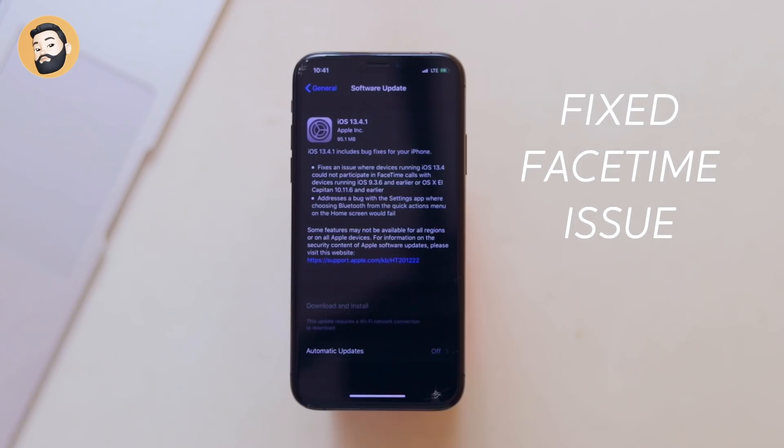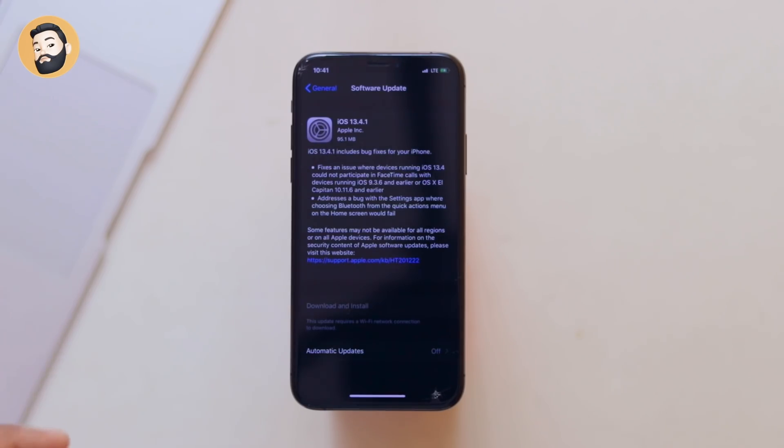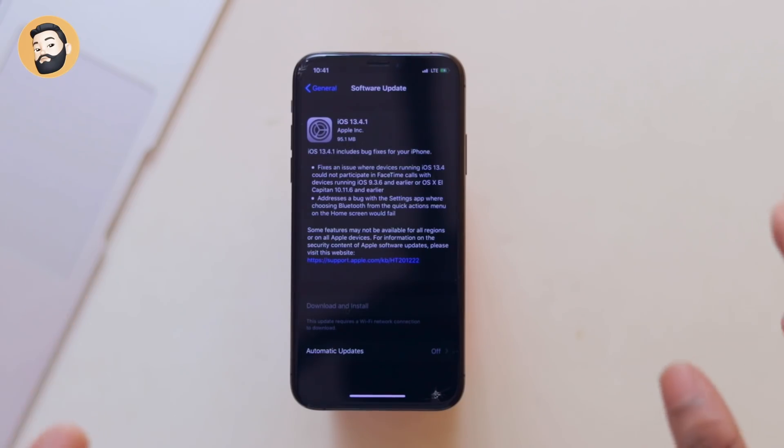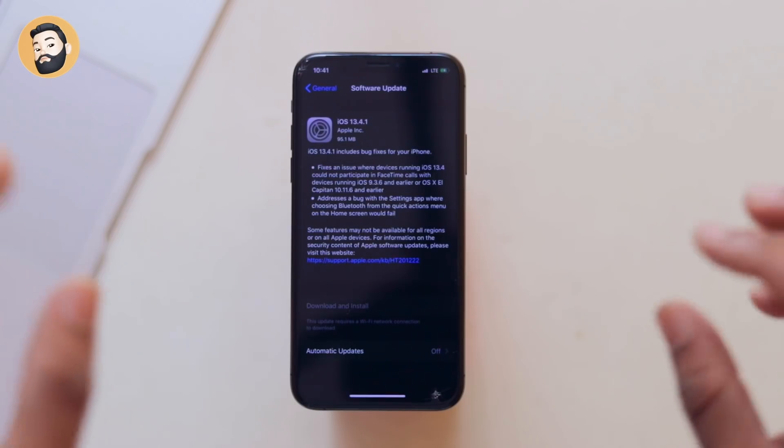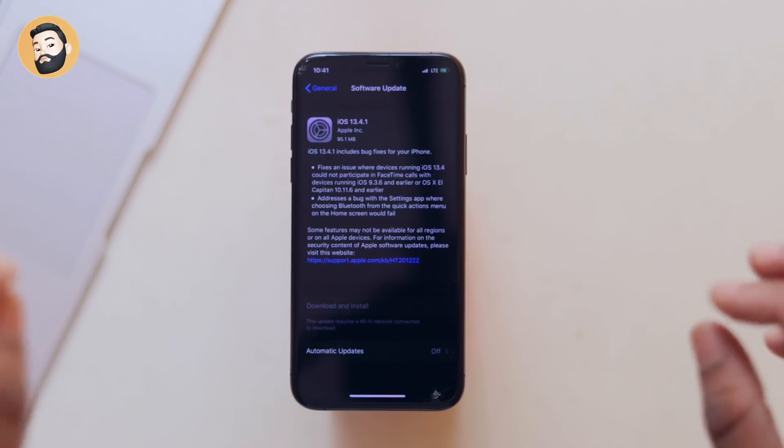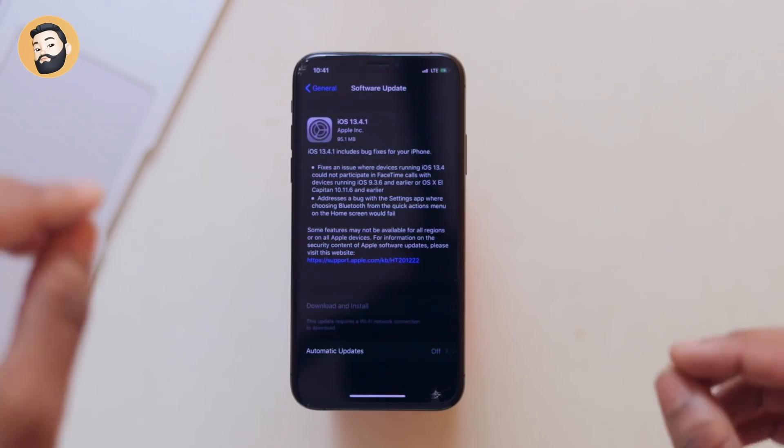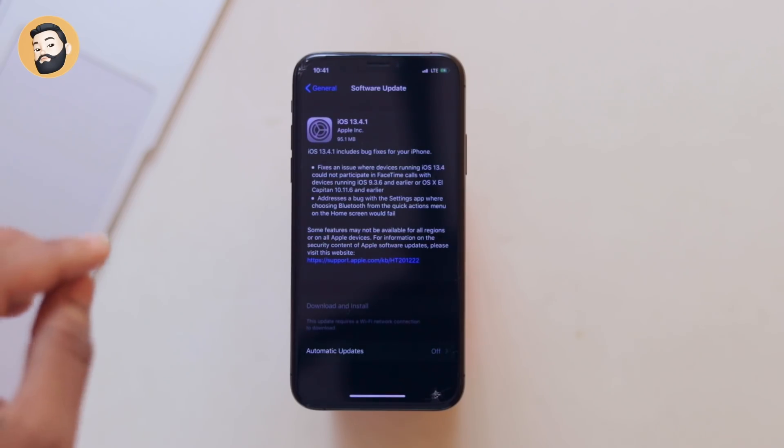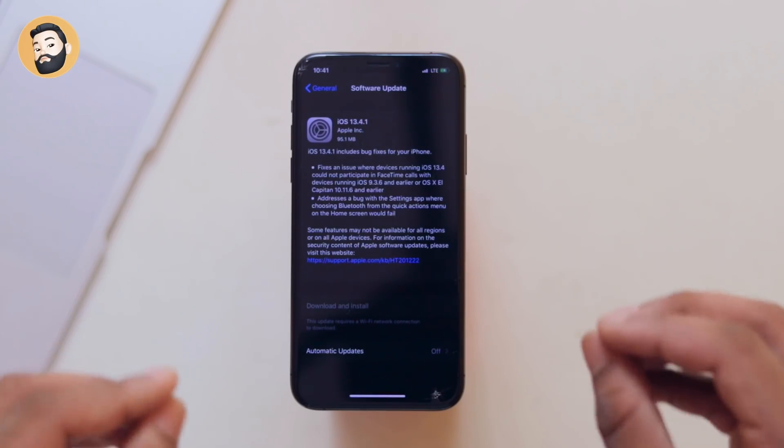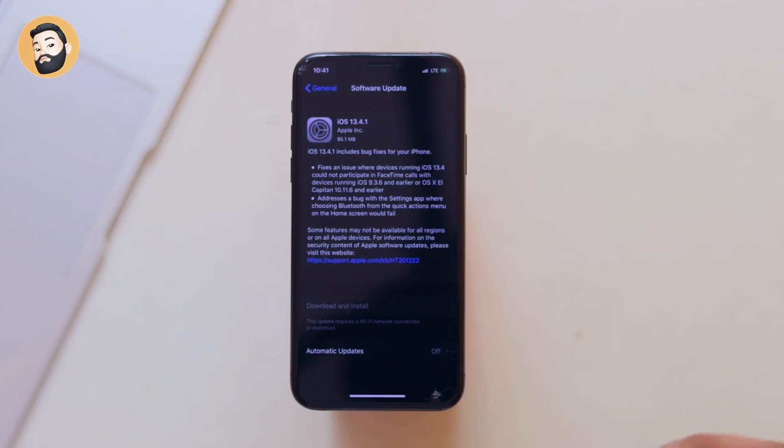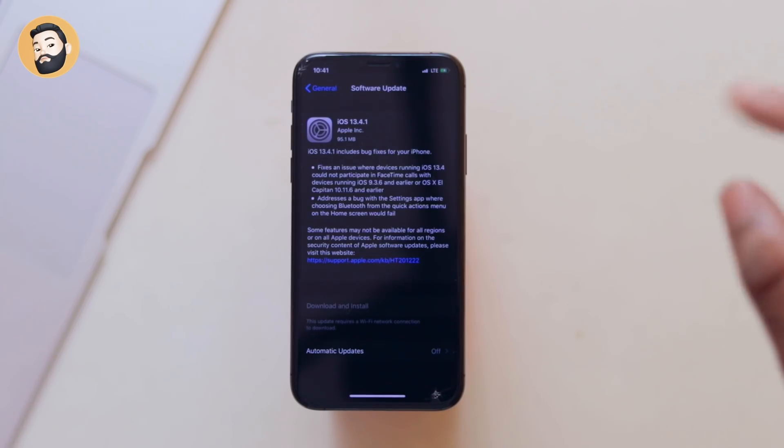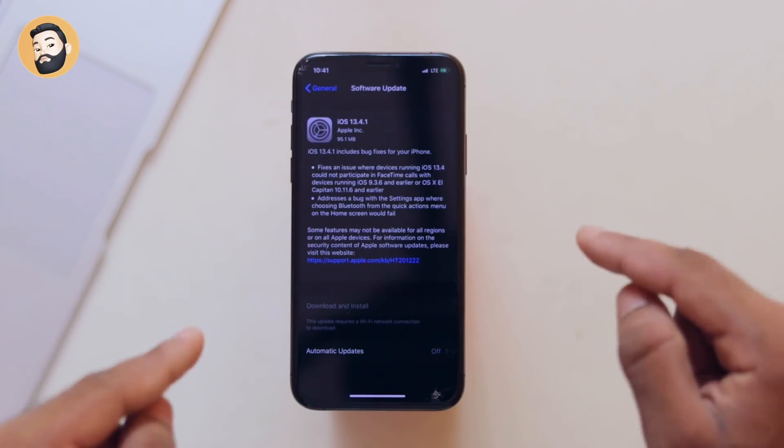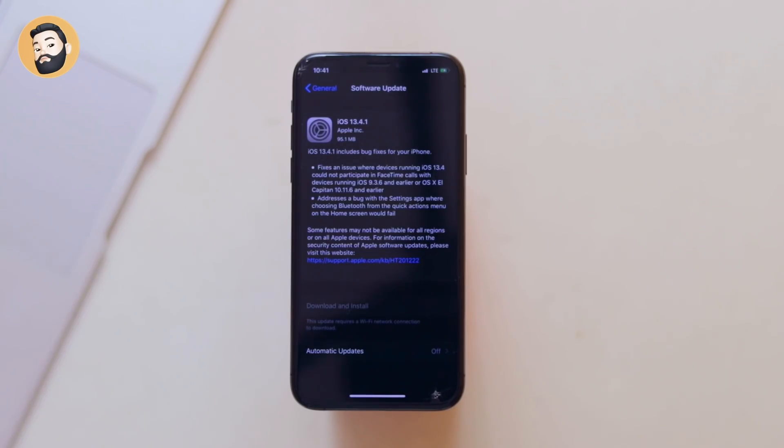If you try to do a FaceTime call with iOS 9.3.6 devices or Mac OS El Capitan running devices, those devices are not available. That group can't participate. That issue is fixed.